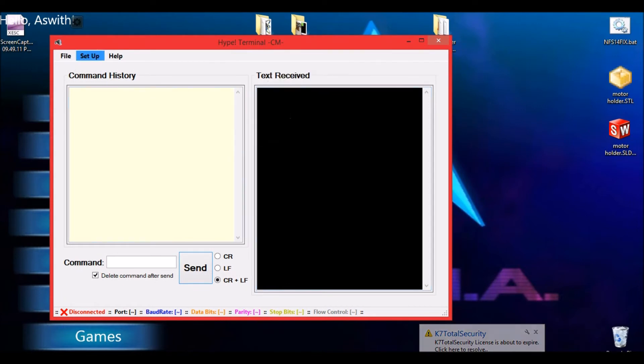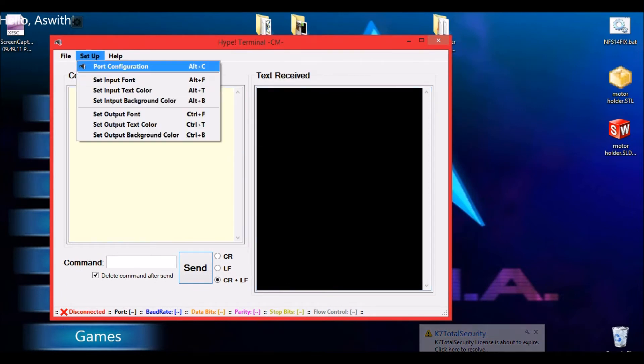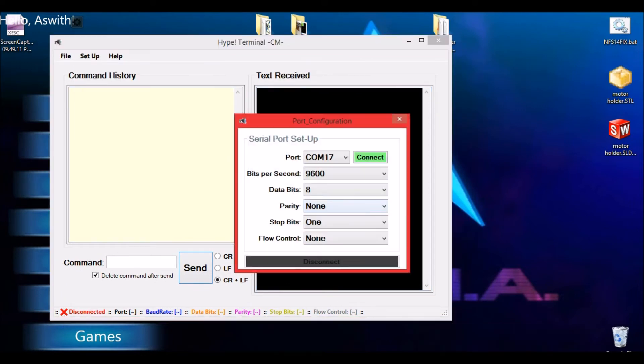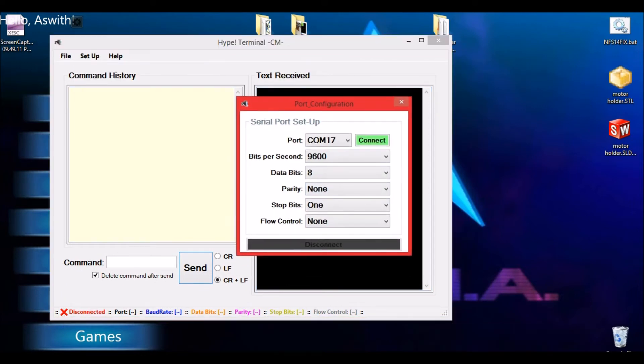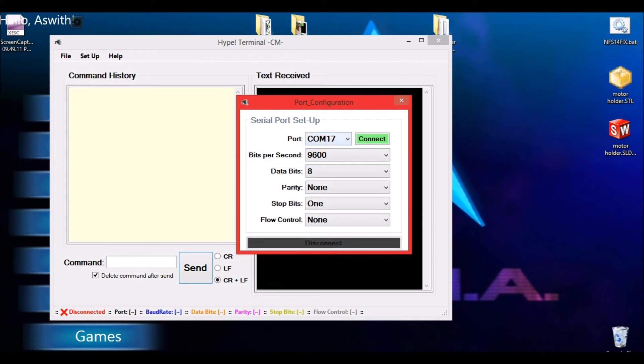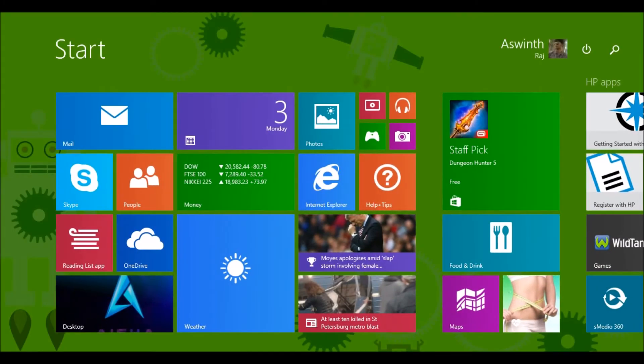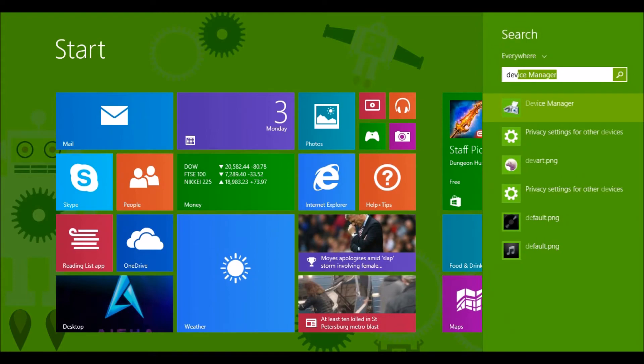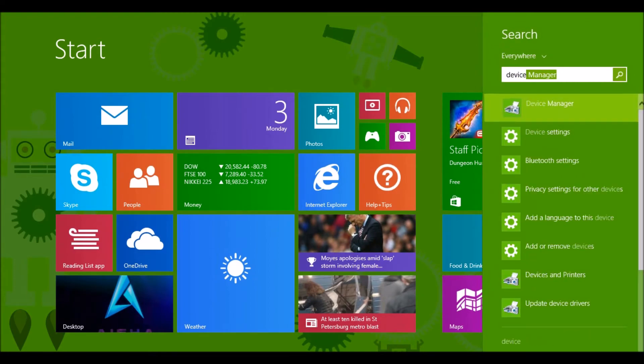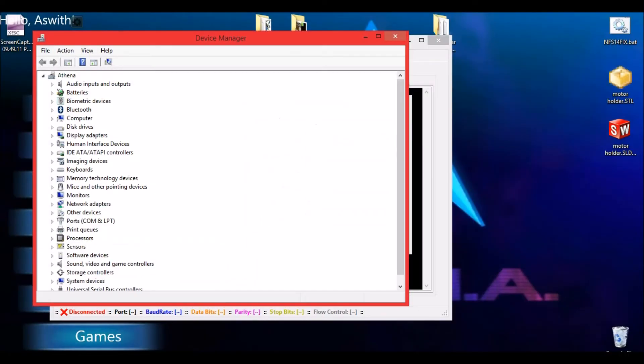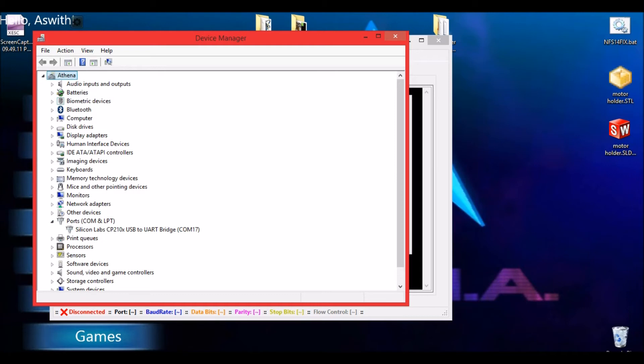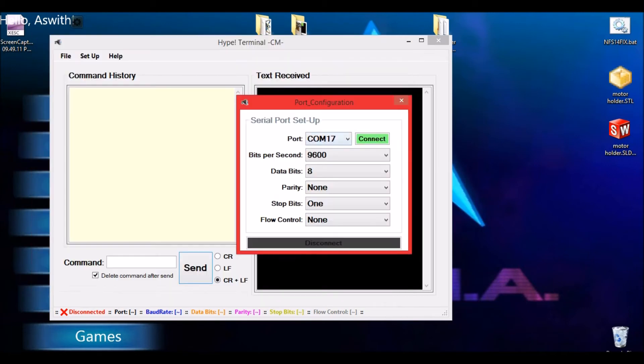So as soon as you click the application, this pop window will appear. Now head to setup and port configuration. So my port number here is COM 17, but it might differ. If you want to check out which COM your module is currently connected to, then you should check device manager, and COM and LPT. So you can see that COM 17 is the one that's currently being connected.